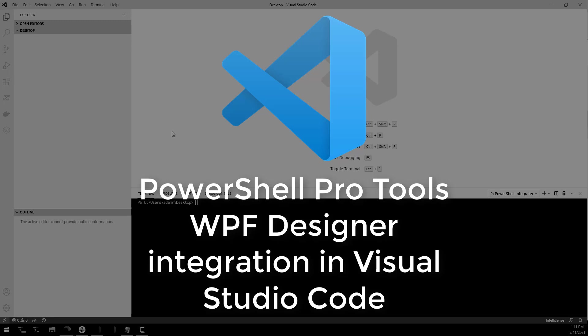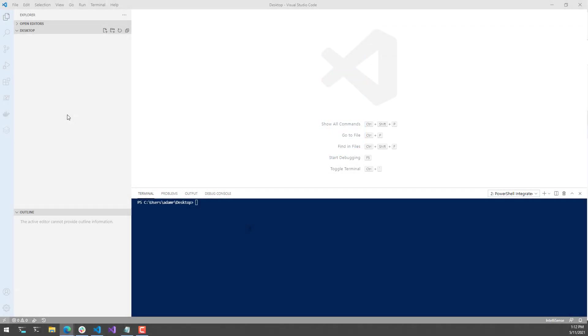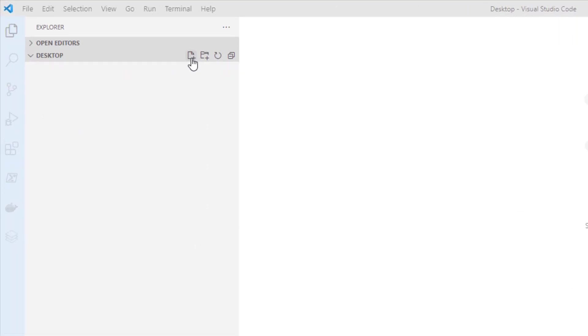In this video, I'll show you how to use the PowerShell Pro Tools WPF Designer integration in Visual Studio Code. I have the PowerShell Pro Tools extension installed, and I can actually create a new WPF window.